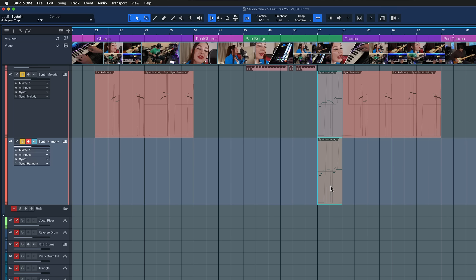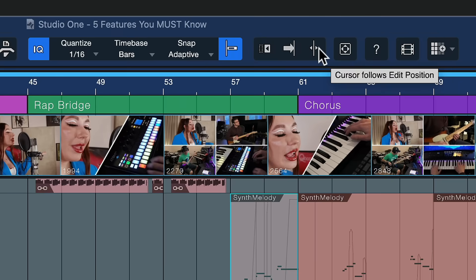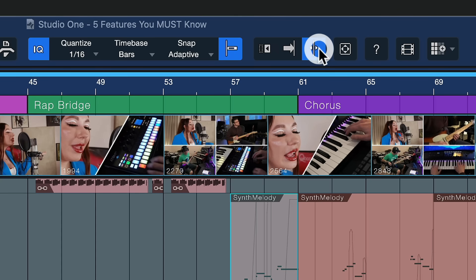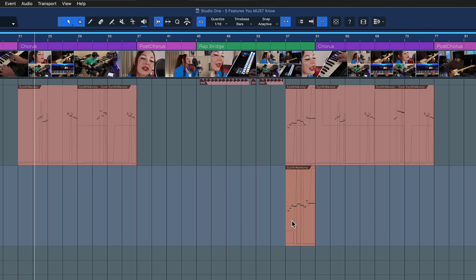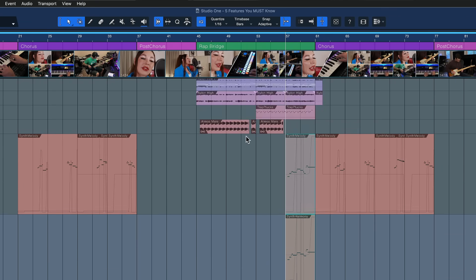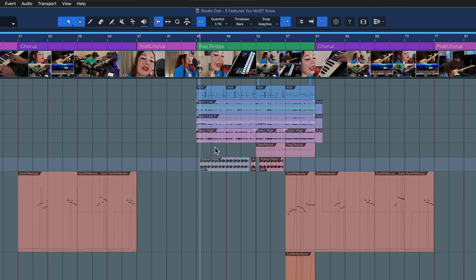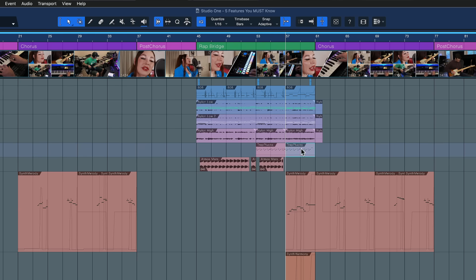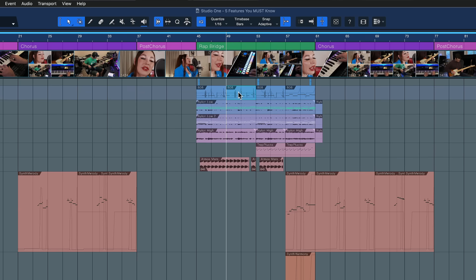That's possible with the option called Cursor Follows Edit Position, located here in the toolbar at the top. You can also assign that to a keyboard shortcut if you wish. When it's active and you select something, you'll see that the ruler immediately jumps to the beginning of your selection, and in most cases that is extremely useful. If you're looking for this behavior that you might know from other DAWs, it's also here in Studio One.